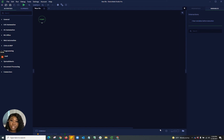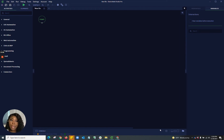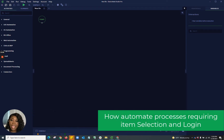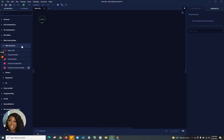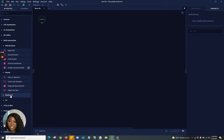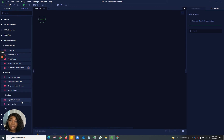Parts of this video will be me showing you how I manually create this process. Starting with some of the activities I'll be using: web automation for opening URLs, as well as mouse and keyboard capabilities. This is going to include clicking on elements and also inputting text to browser. Let's go ahead and get started.